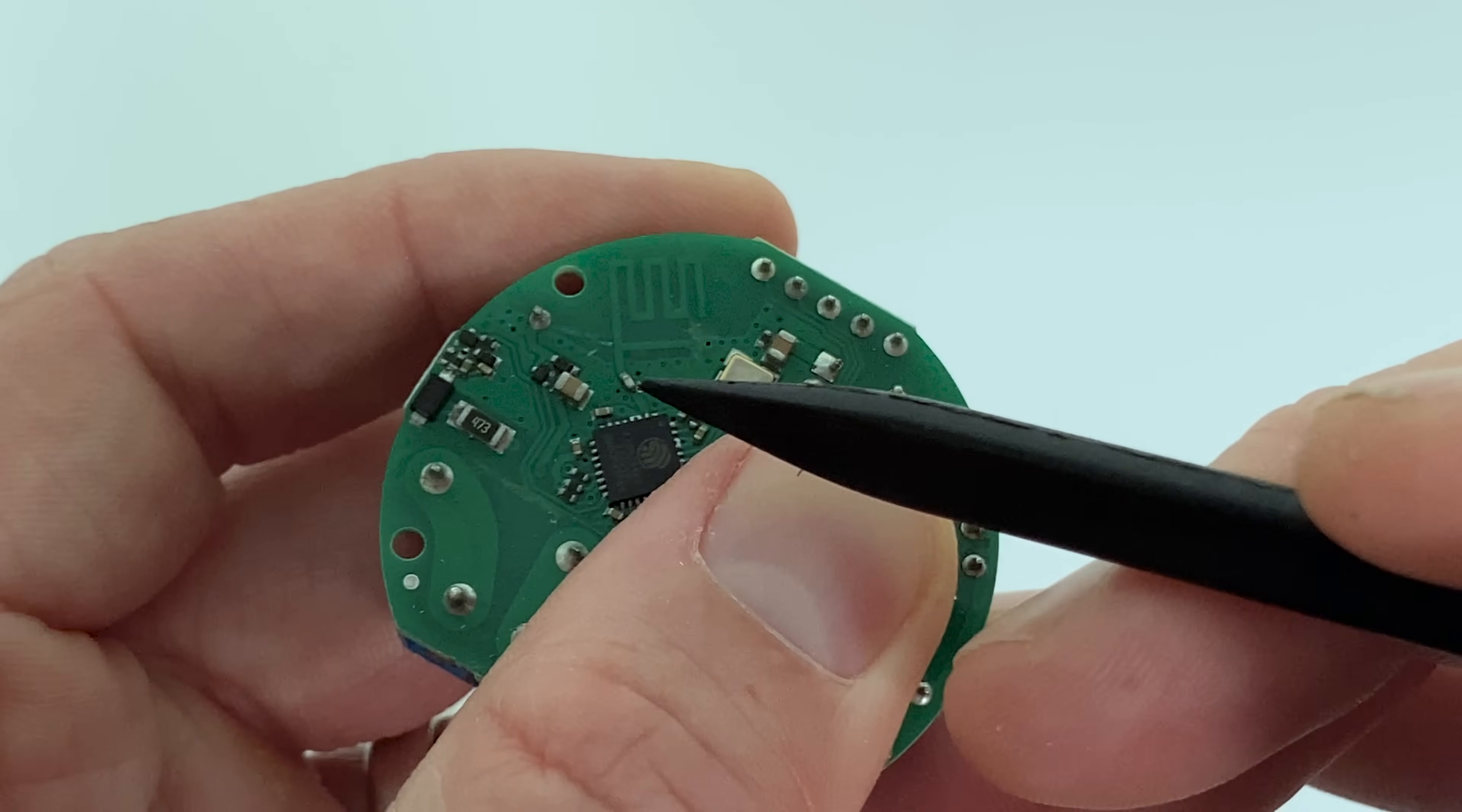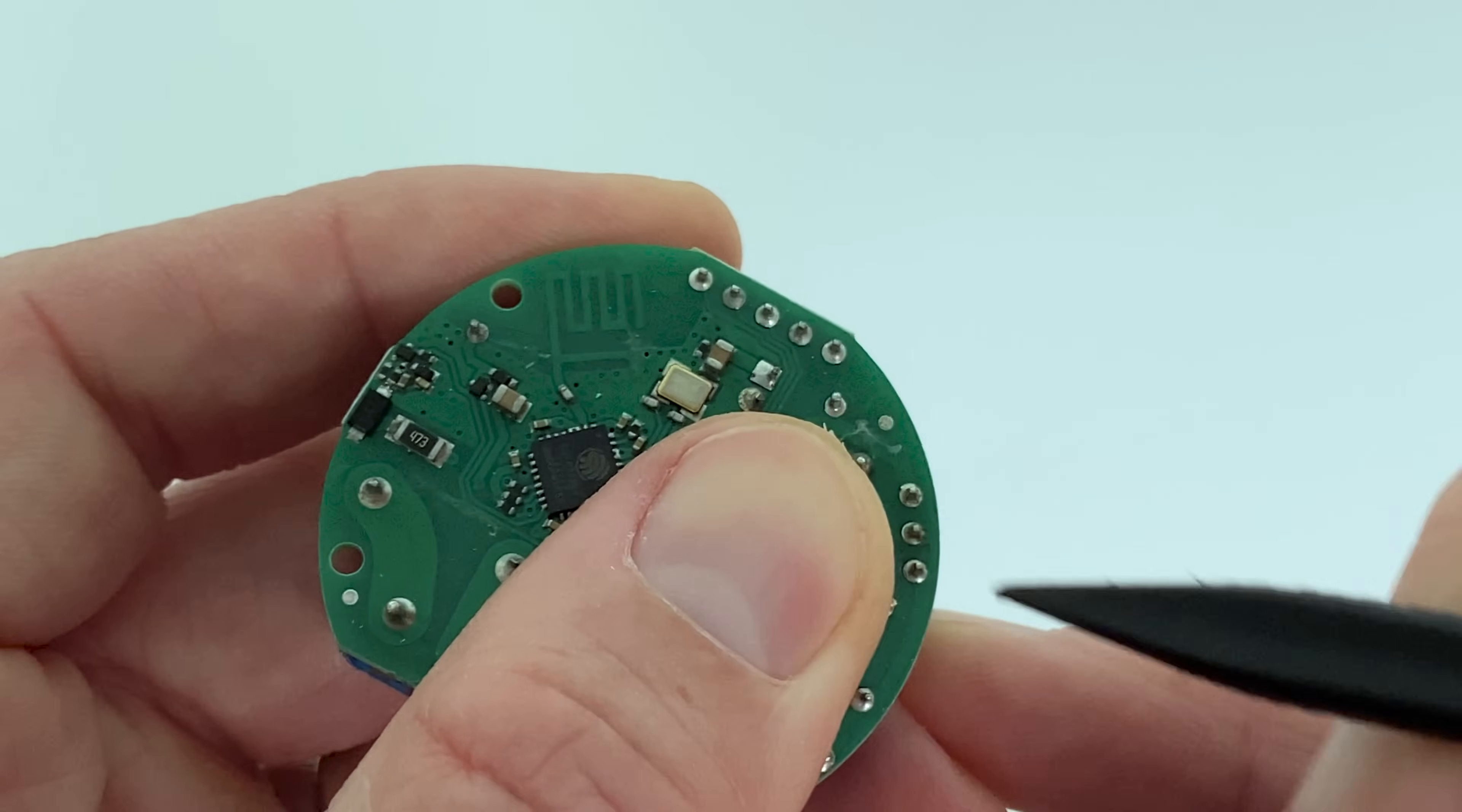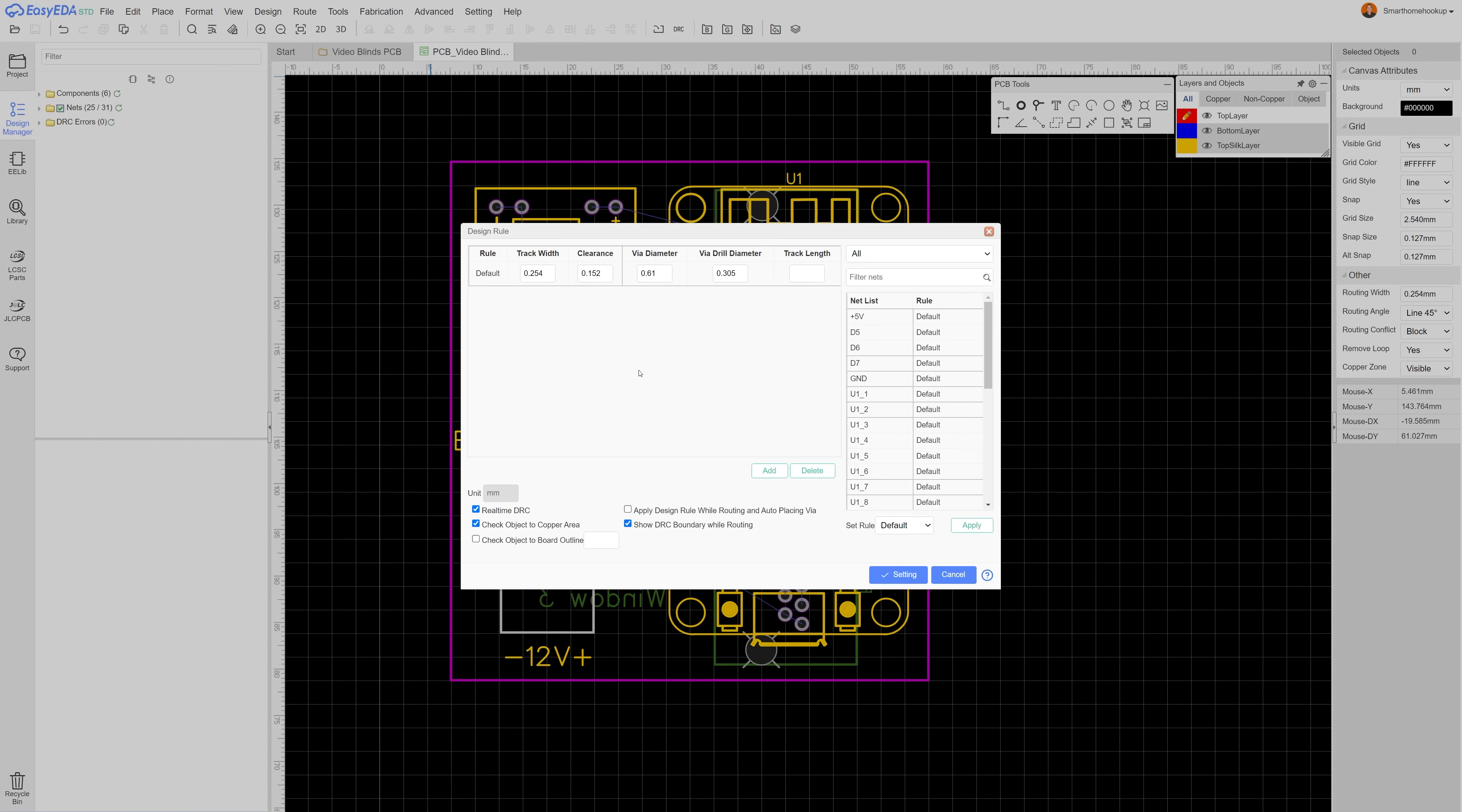For complex boards with a bunch of small parts, routing is an art form, and for some things like antennas, the length, shape, and location of the traces has a huge effect on performance, but for our board we can just use the auto router. Go up to the route menu and select auto route. If your board isn't going to carry a lot of power you can just leave the default settings and hit run.